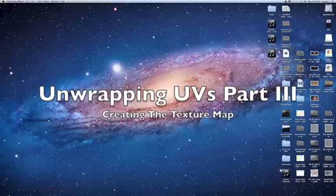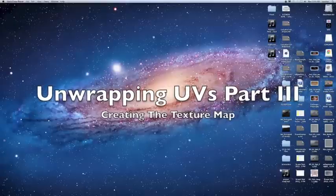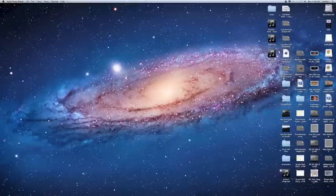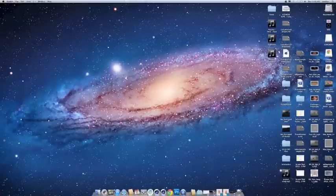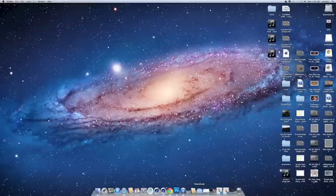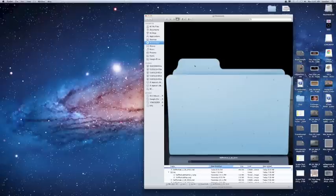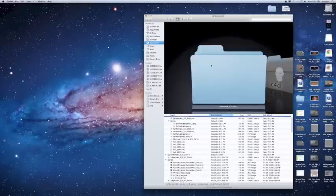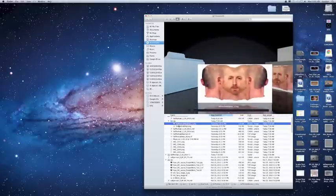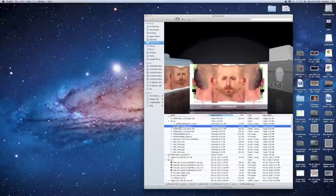We're going to use Photoshop to create a face map. We'll open up our folder — I believe that's in my download section — and use preview so you can see it fairly easily. If we look at these maps, this is essentially what we're going to create.